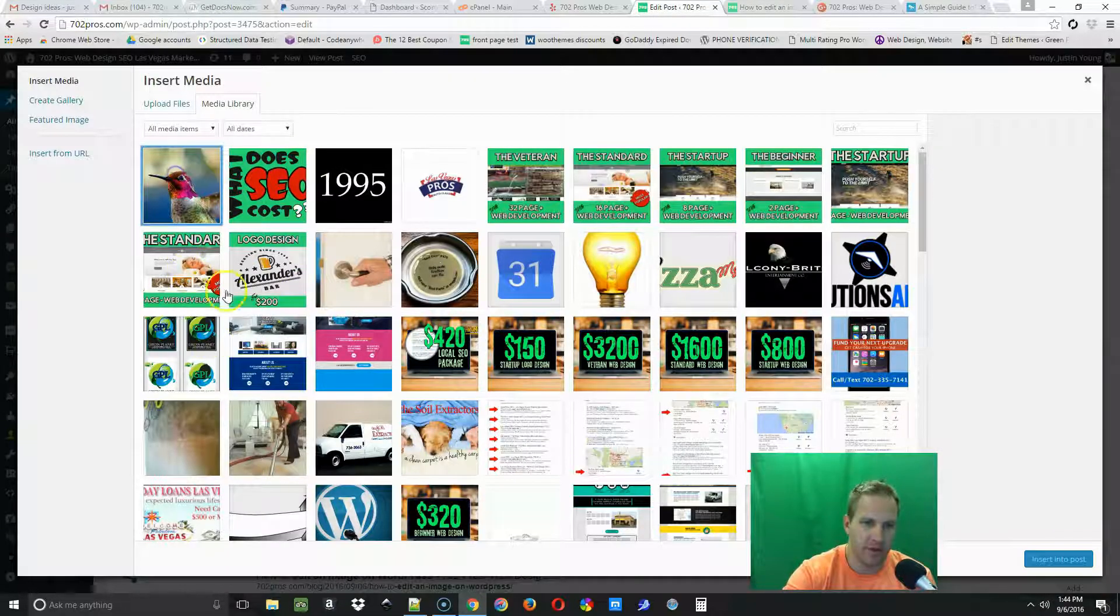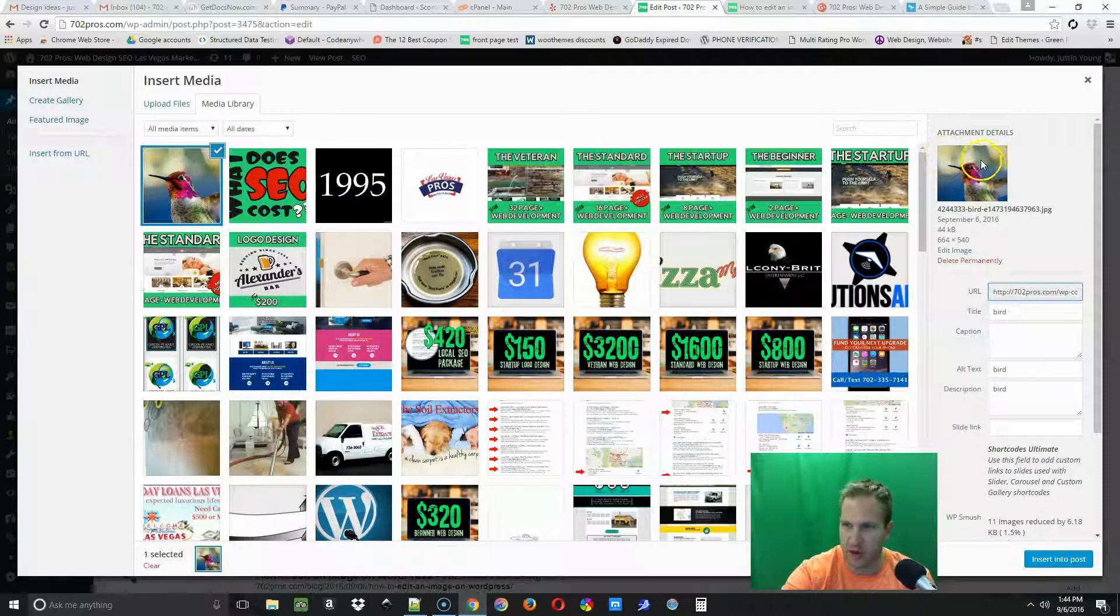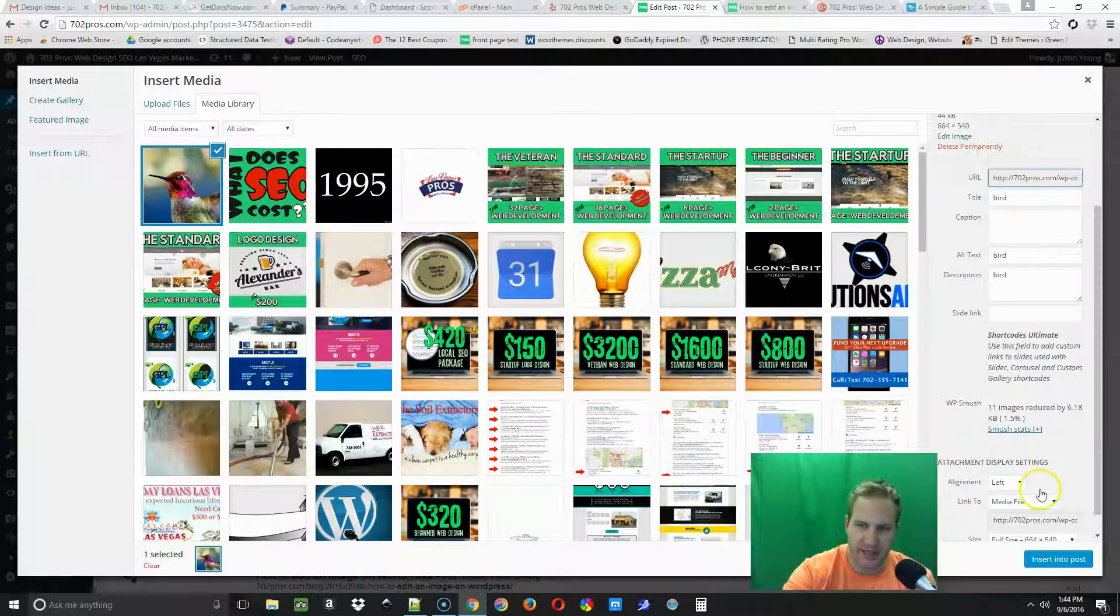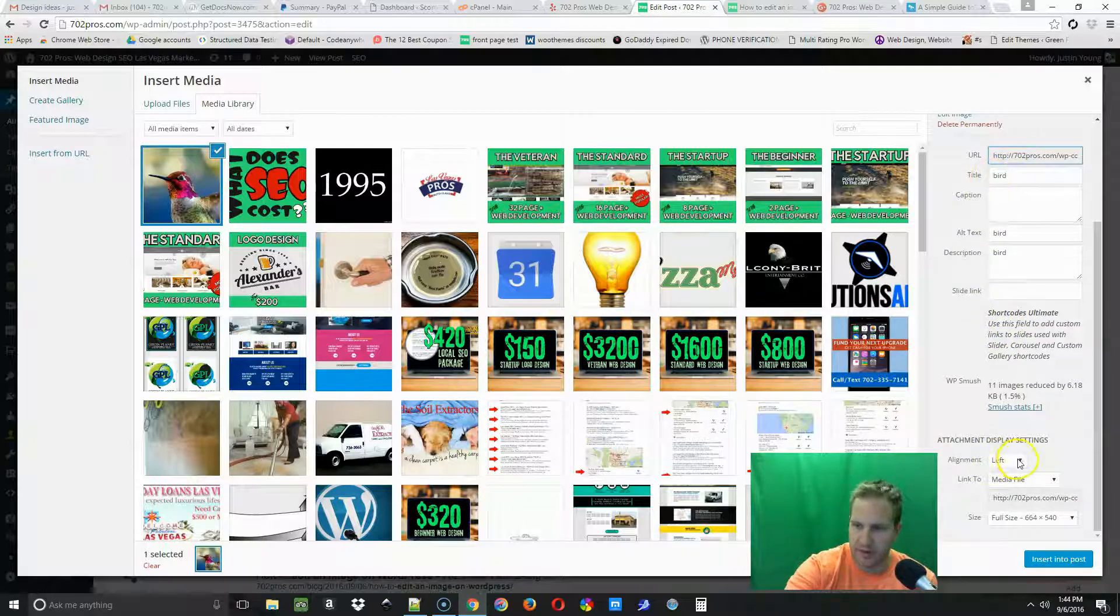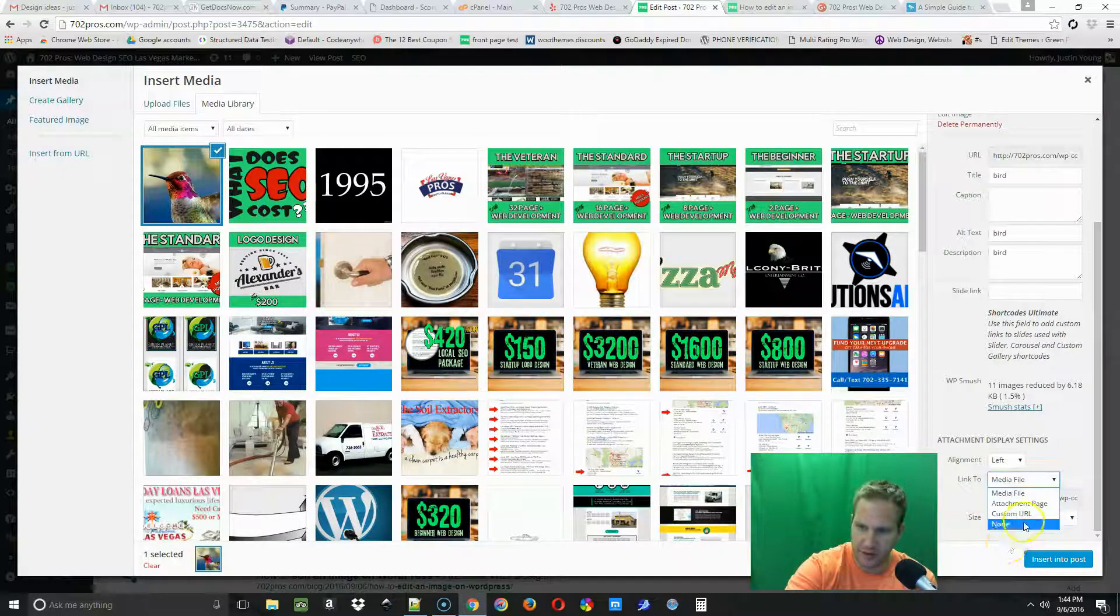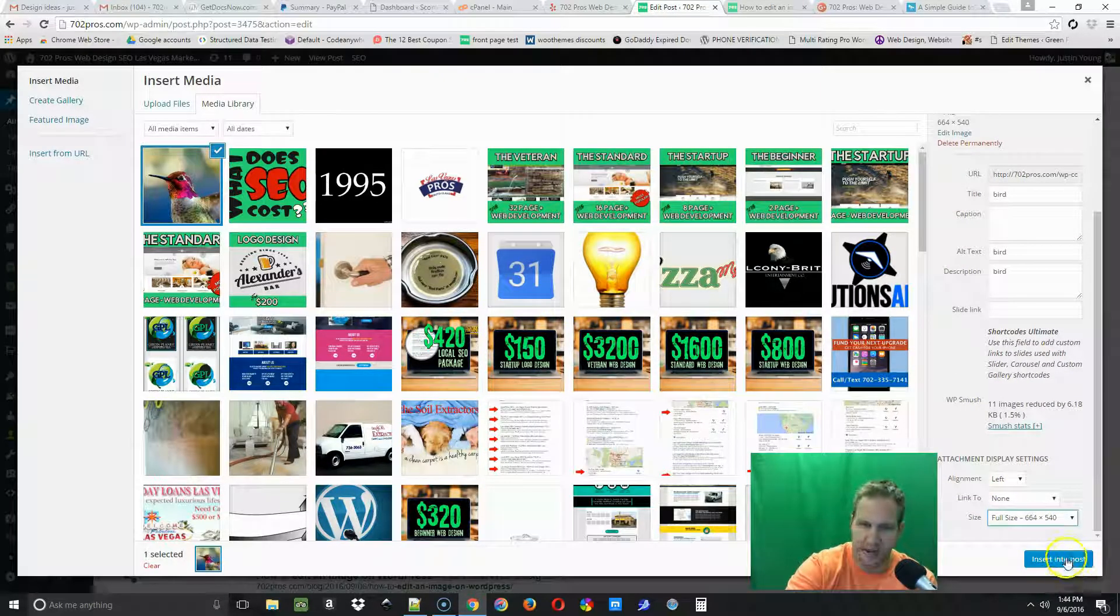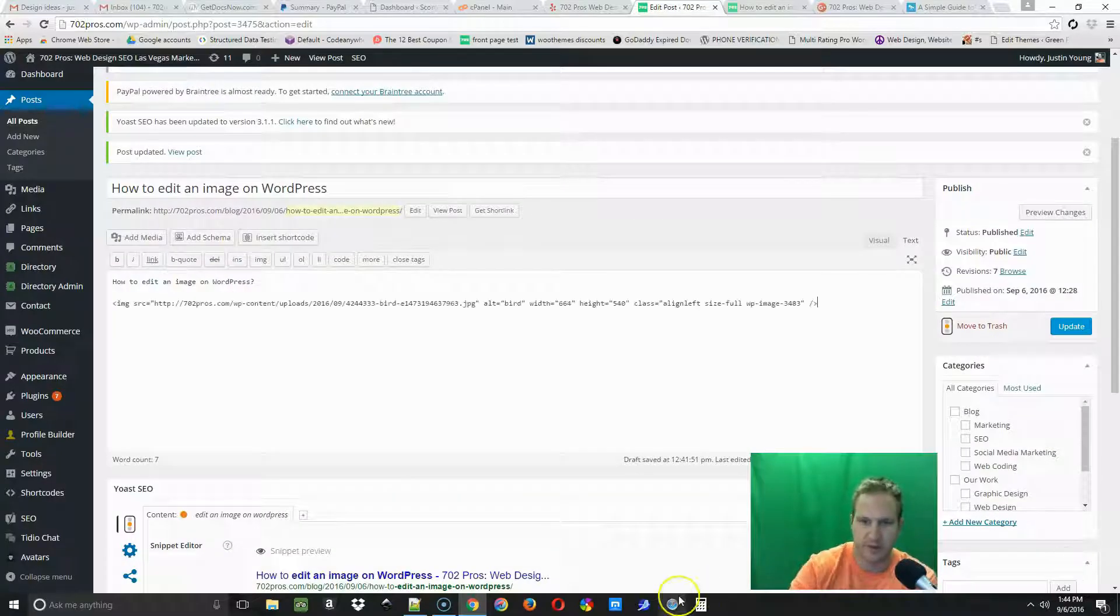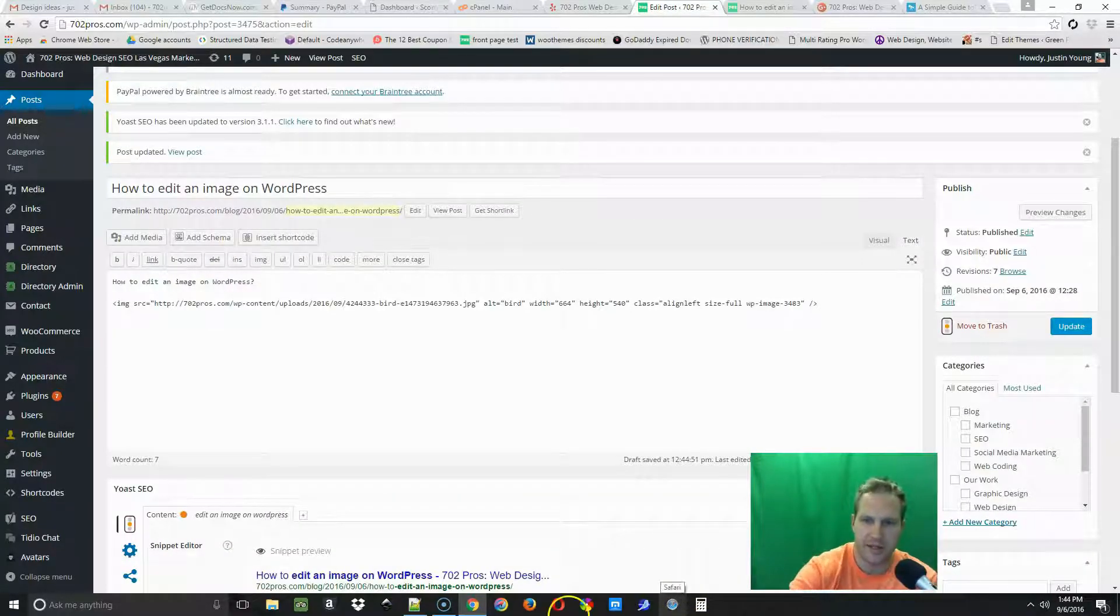All right, so now we have our new image as you can see on the right, but it still has all the same information. Always go to the bottom, make sure this is correct. Alignment, we're gonna keep it left, and then link to none. So we're gonna do full size and then insert into post. All right, so now all you have to do is update that page again.